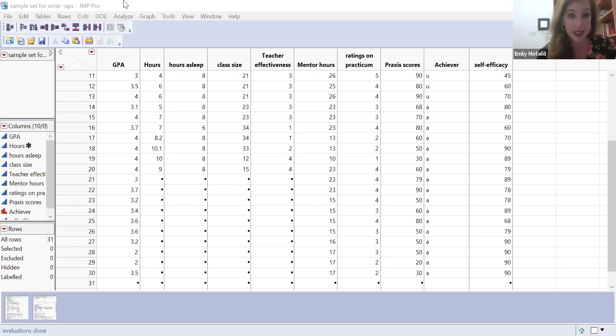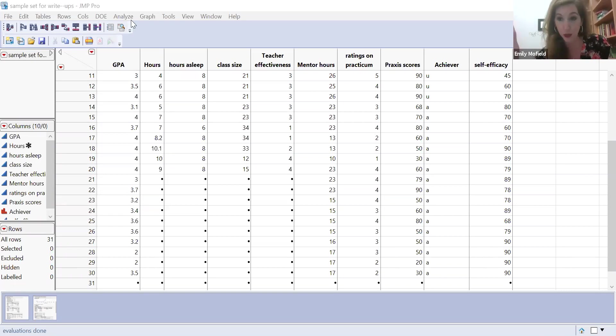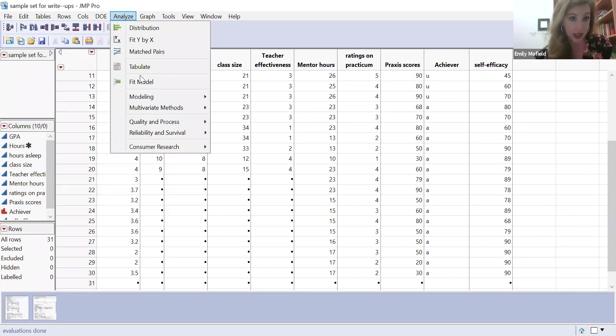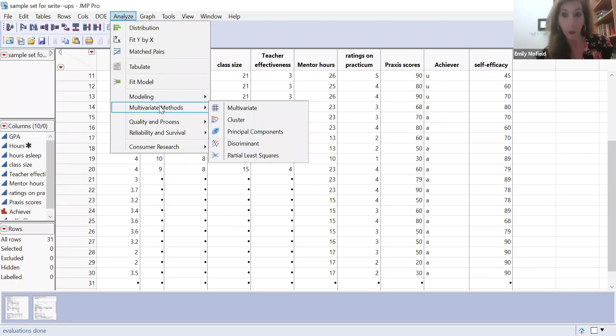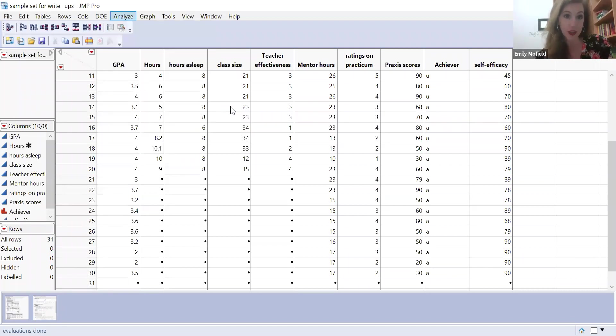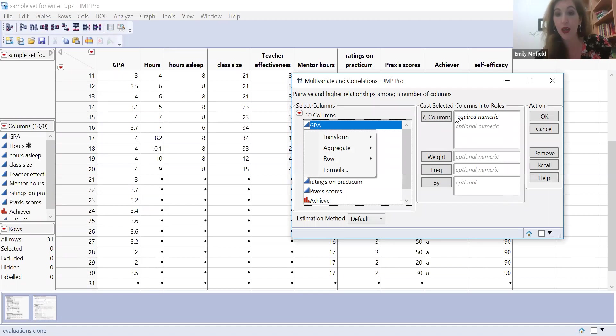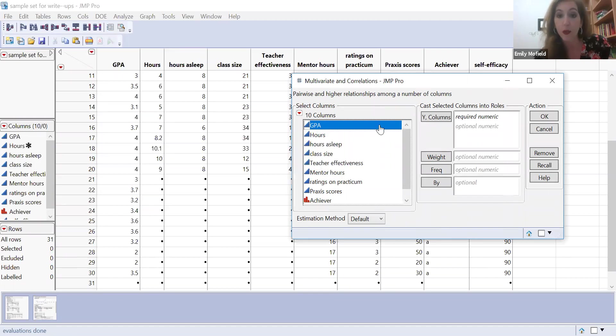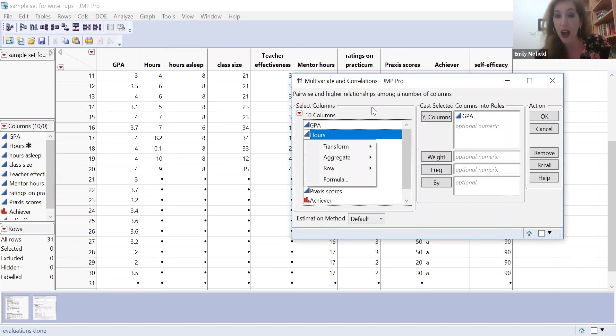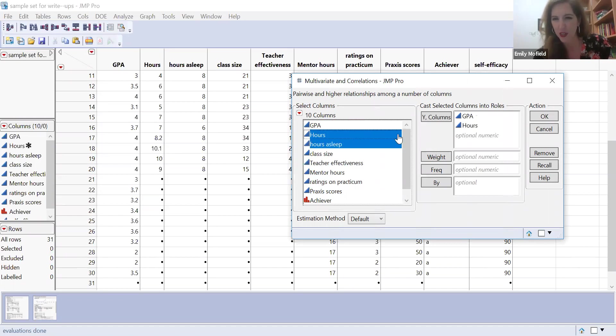So it's really easy to do. You still need to go through your assumptions, but you go to analyze, and then you go to multivariate methods, and you're going to put in all three of that data that you're interested in looking at, where hours of sleep is kind of like a covariate, really. So I'm going to put that in there.